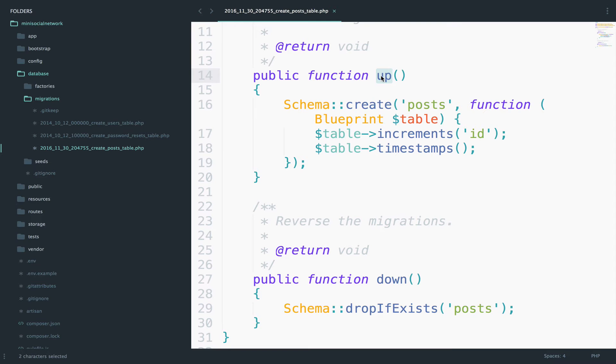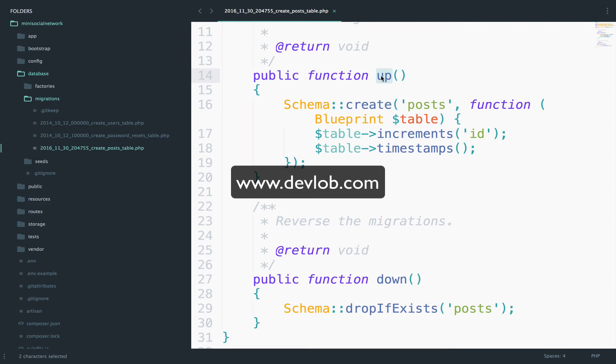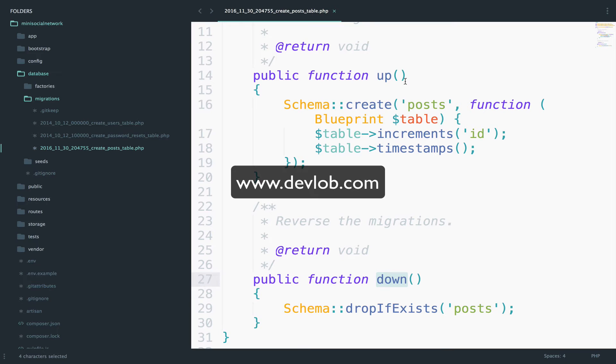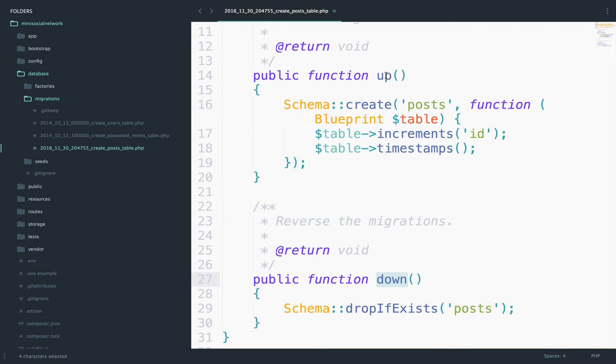In the other case, when you run php artisan migrate refresh, you are calling the down function to delete the table, to drop the table. And then migrate refresh will also call the up function to recreate the table. And of course, we have already seen this command in the course.